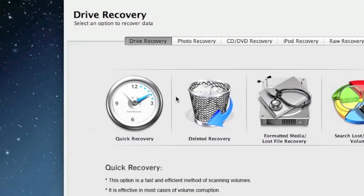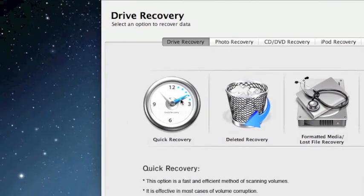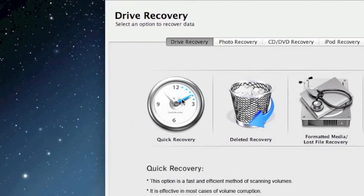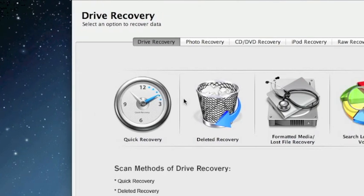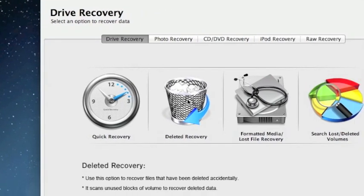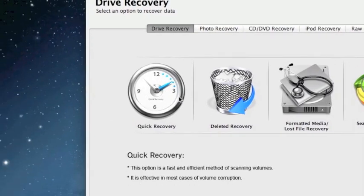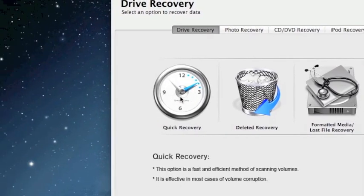And that's going to bring up a whole bunch of different options. Now this is really going to depend on what you need to recover and how you're doing it. I usually like to do quick recovery first. It's by far the fastest, and you can see if it's going to recover your data that way.